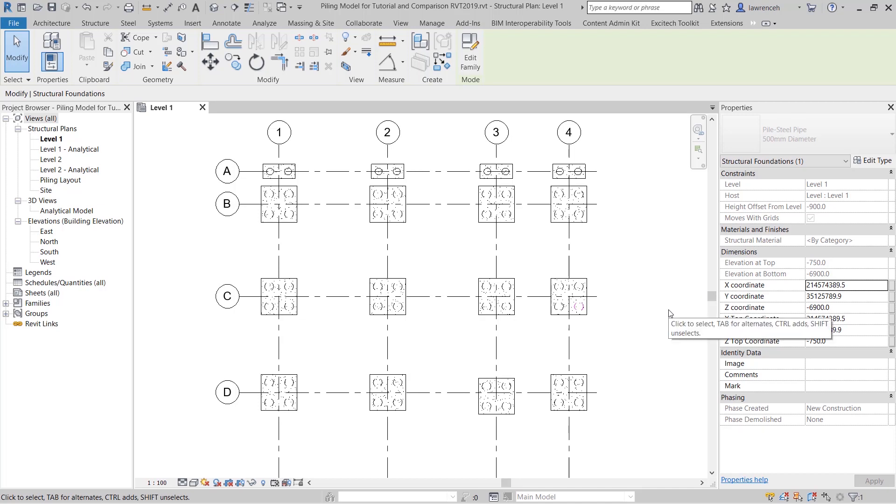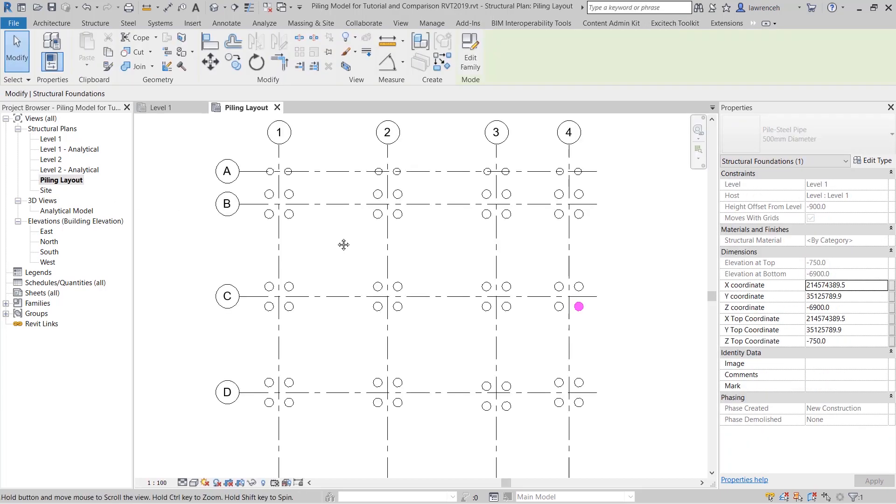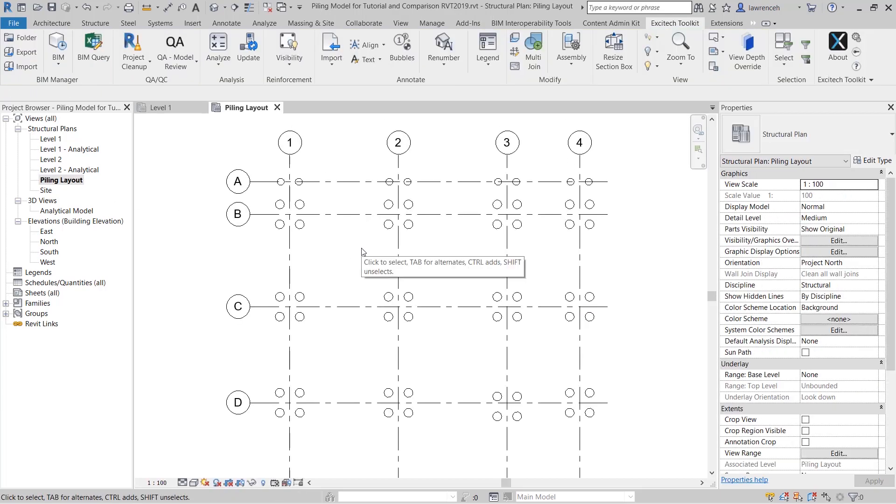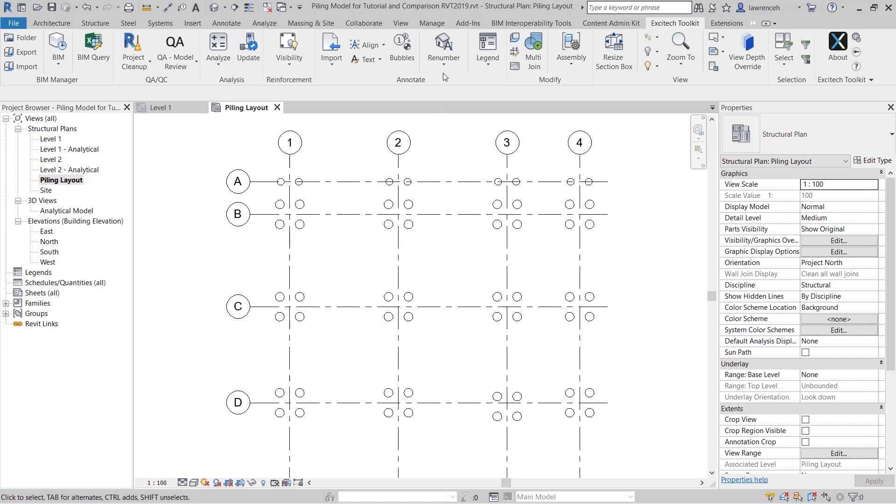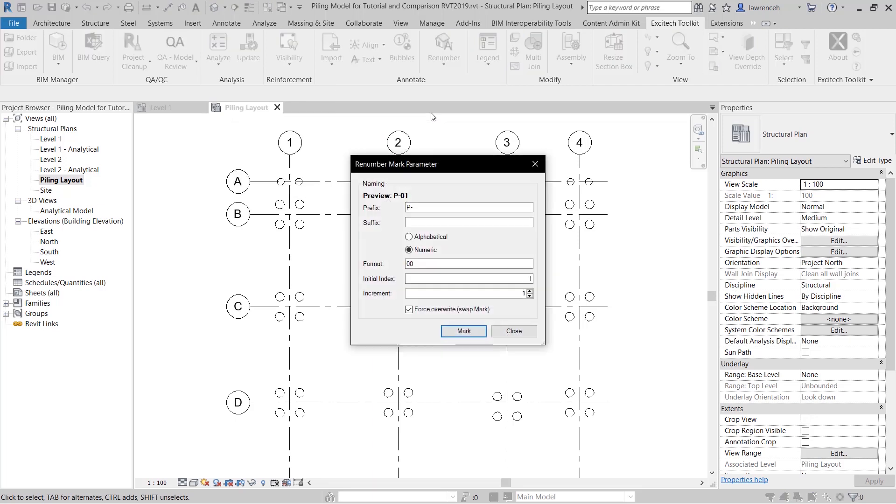Next we go ahead and number all of our piles. To do this I'm going to change my layout to the piling layout and once again on the Excitec toolkit I'm going to select the renumber pull down menu and here we'll select renumber mark parameter.